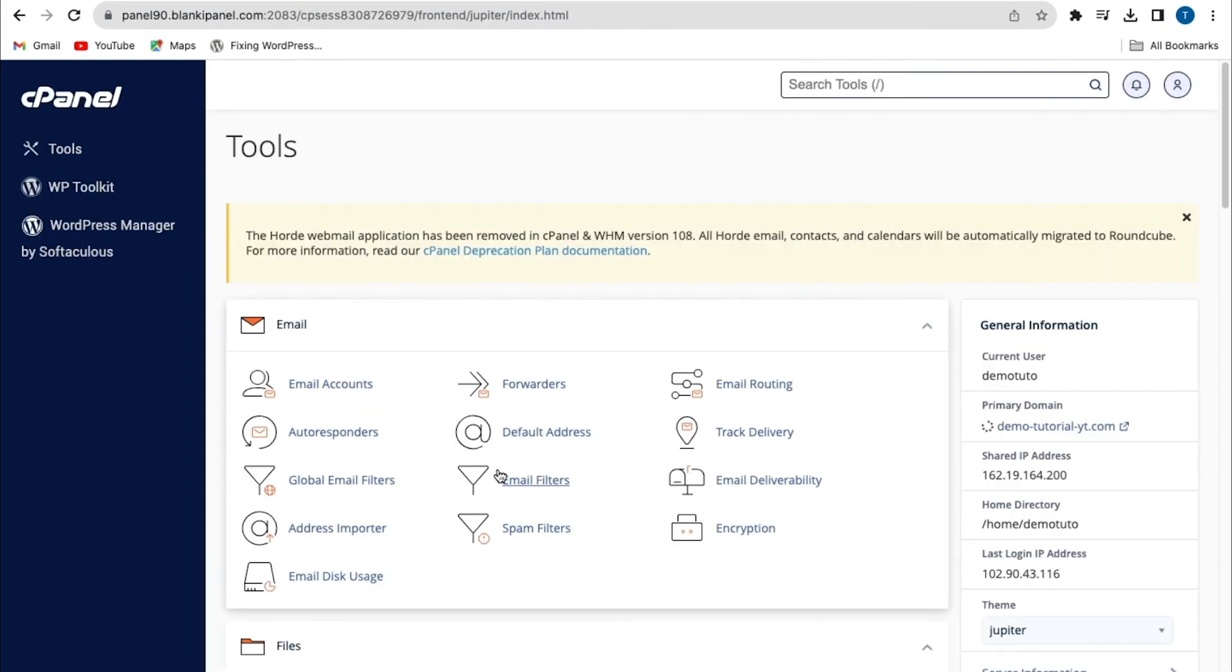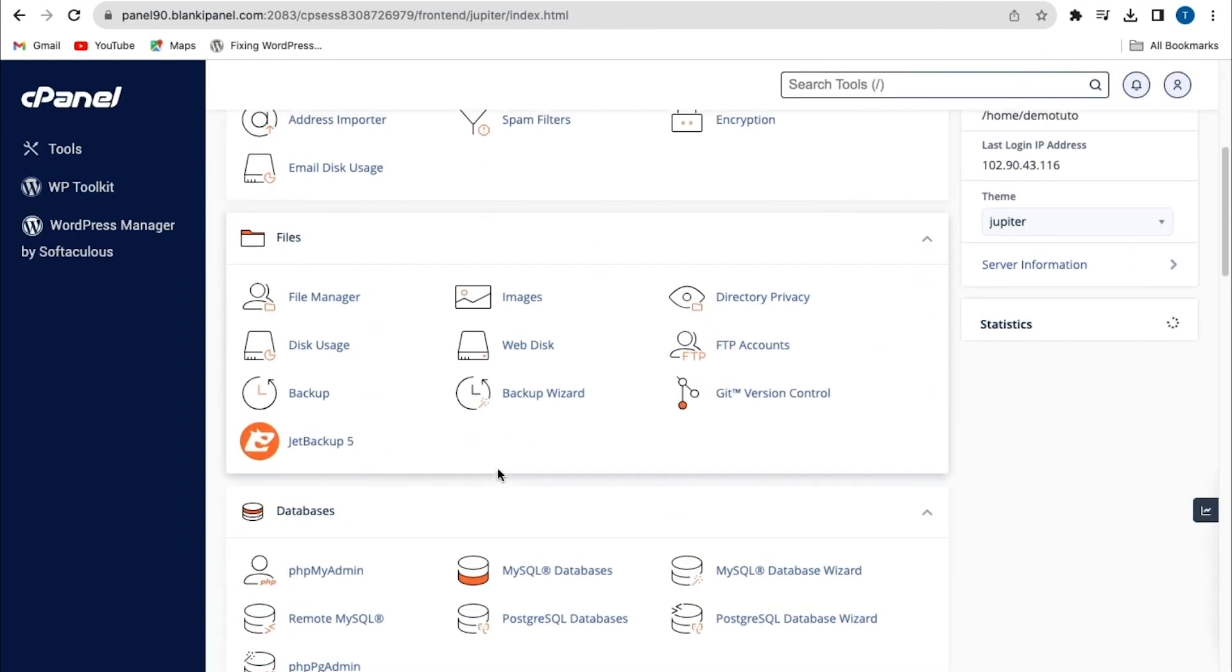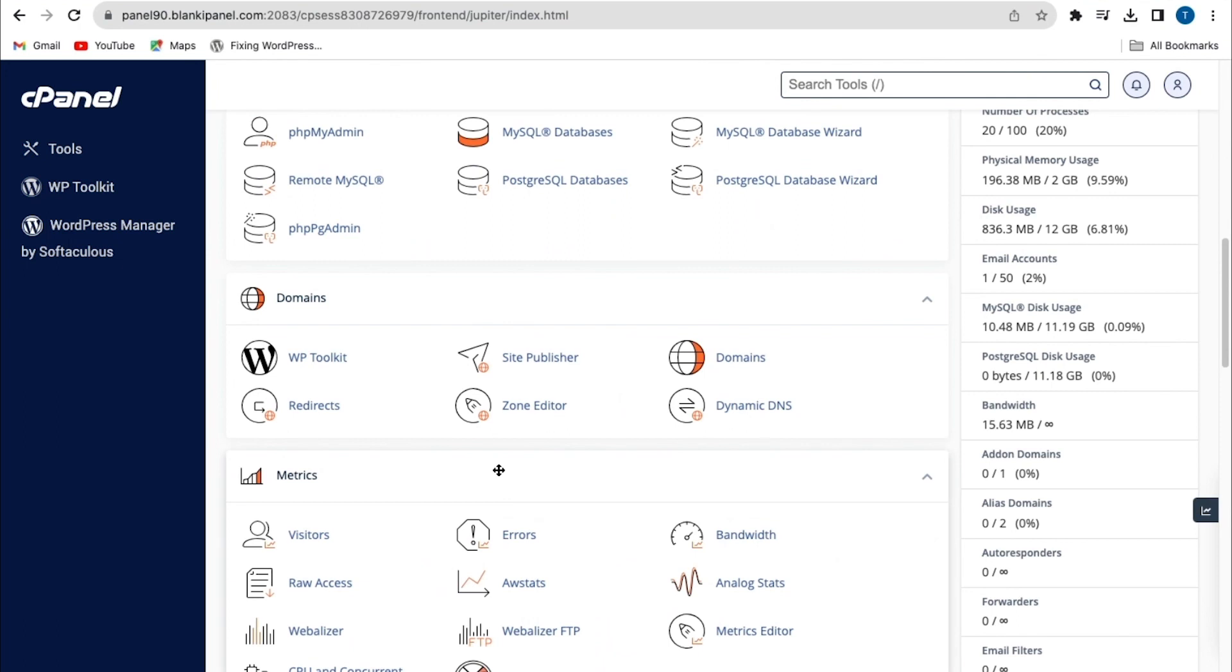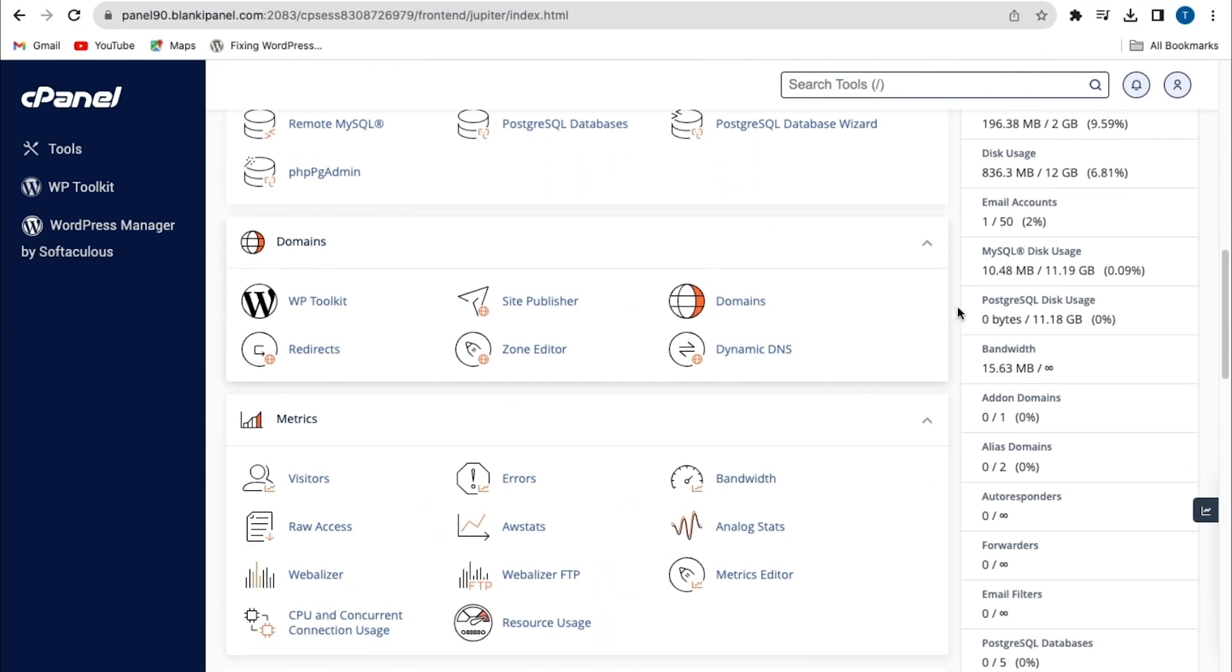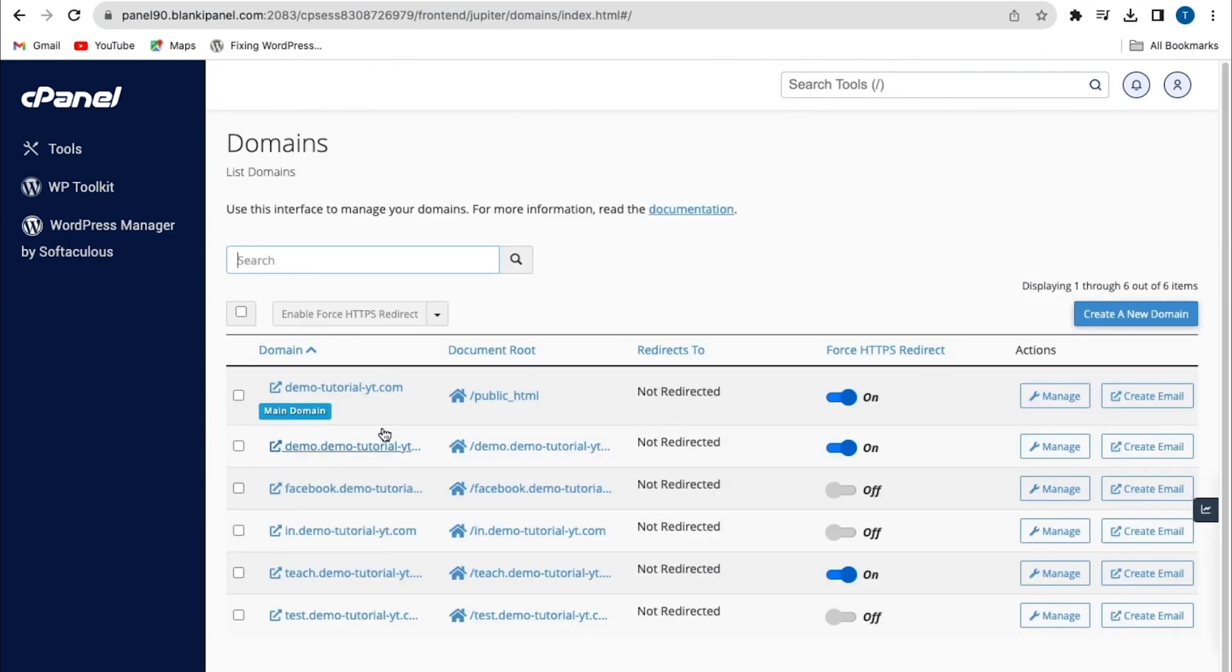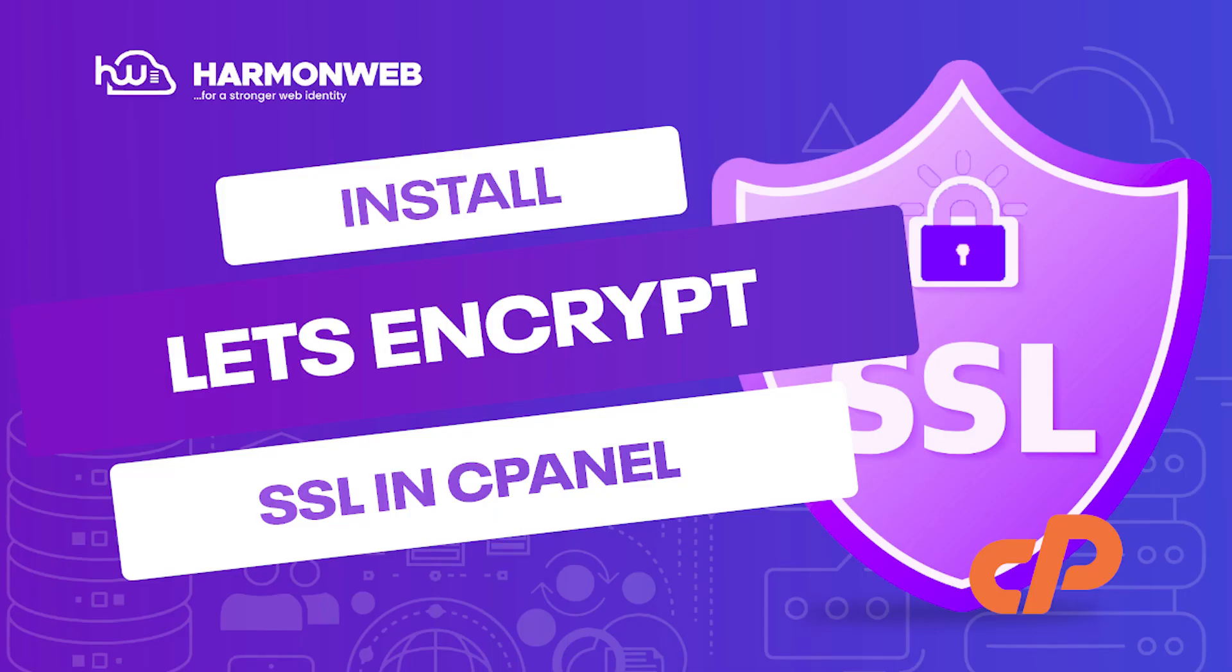Scroll to the Domains section and click on Domains. From here you select your primary domain name or subdomain name. Ensure the Force HTTPS redirect is checked on. Thank you for watching today's video, I hope today's video has helped you out.